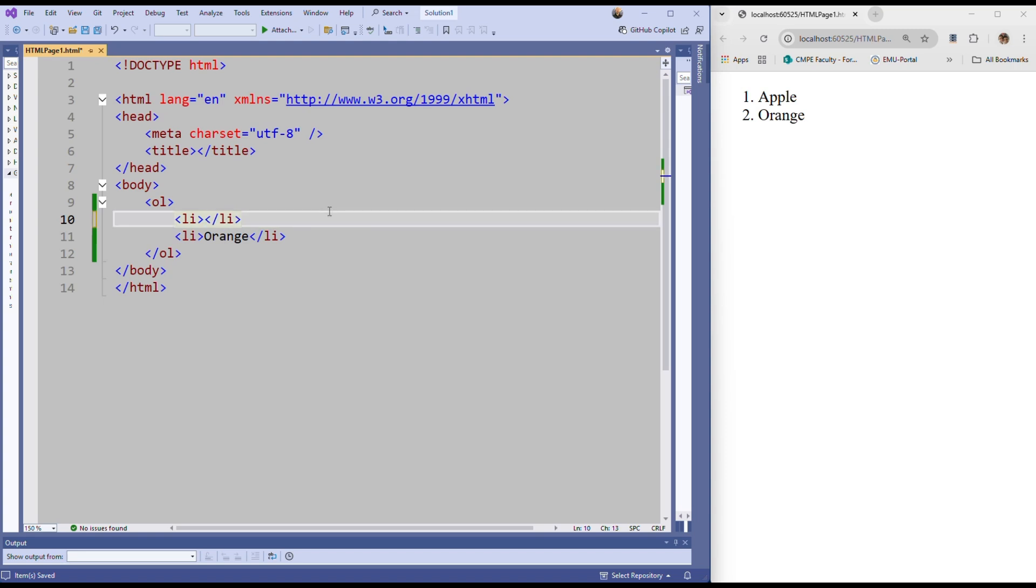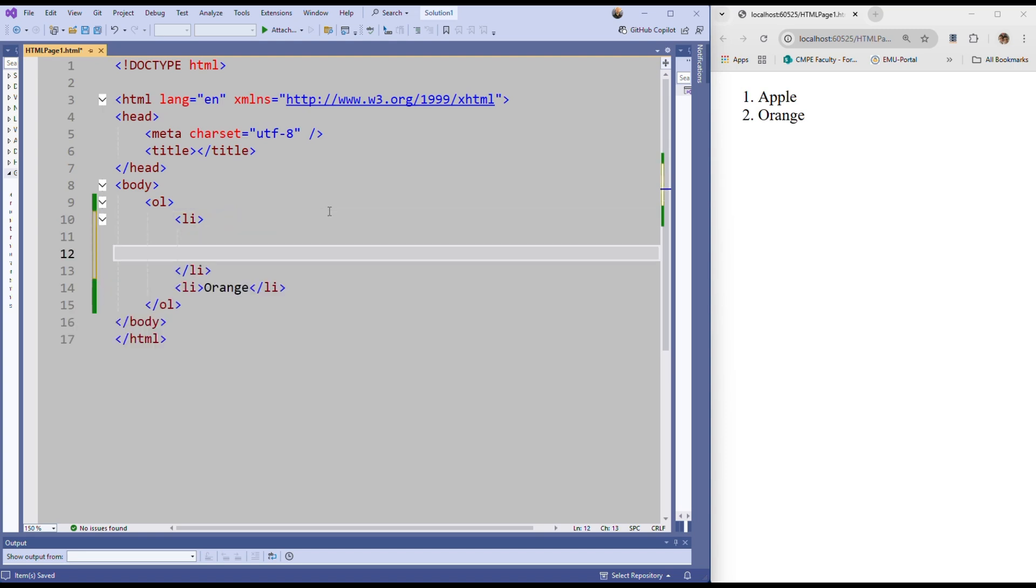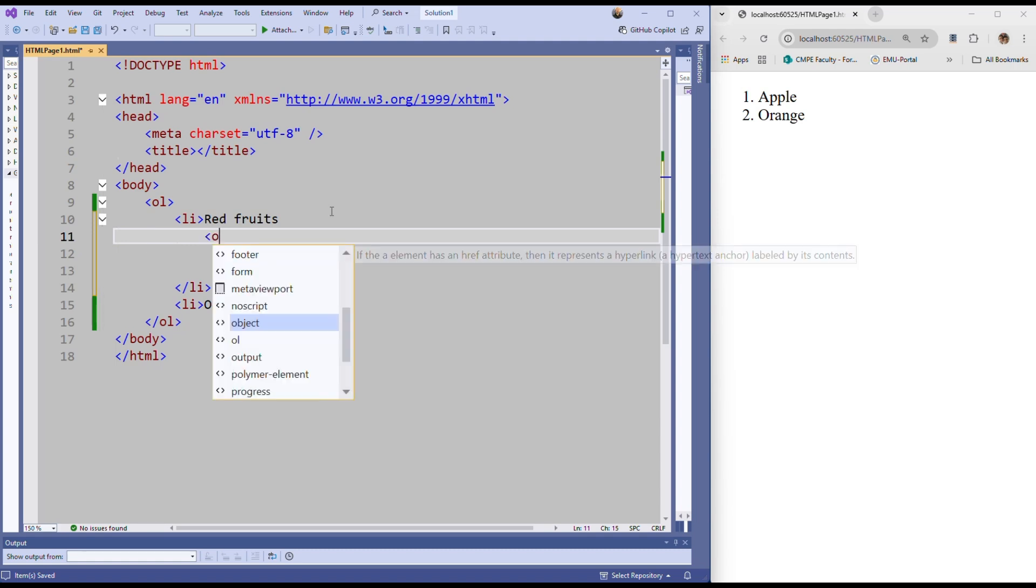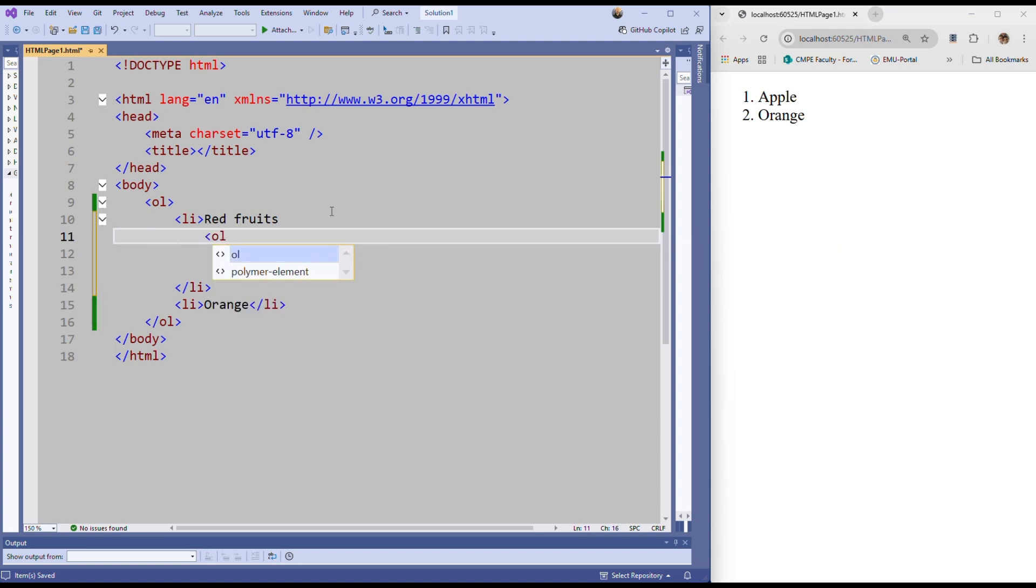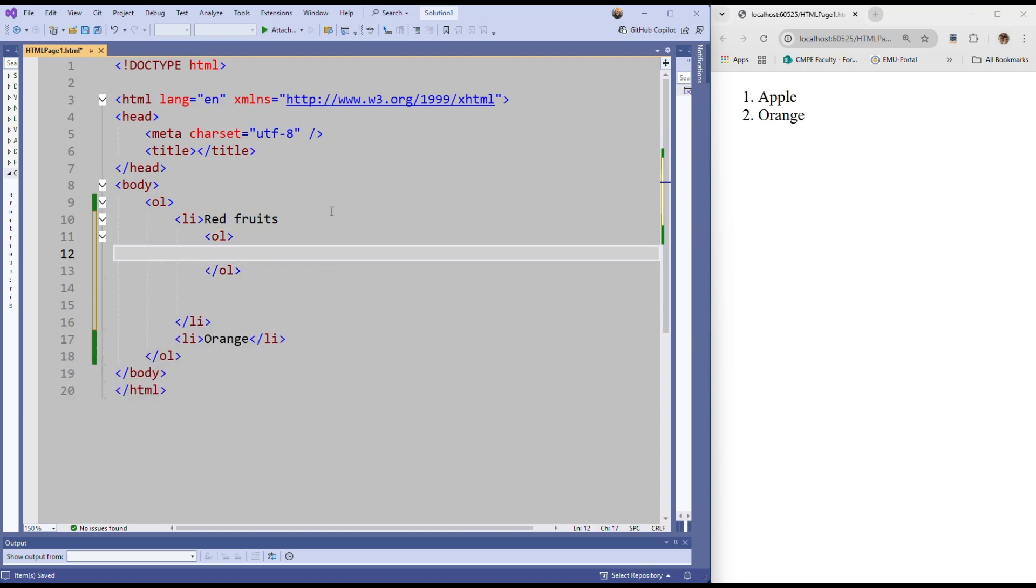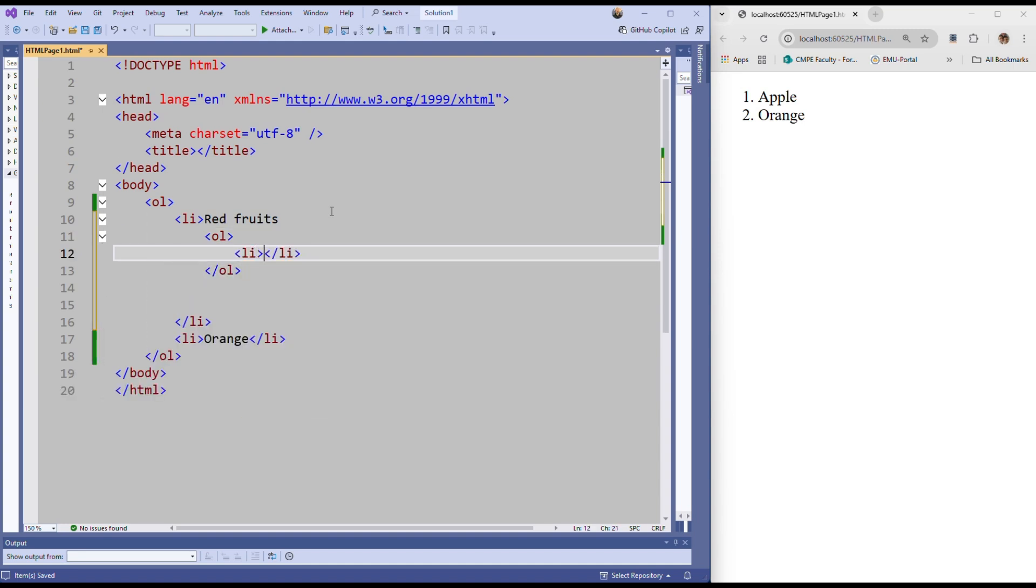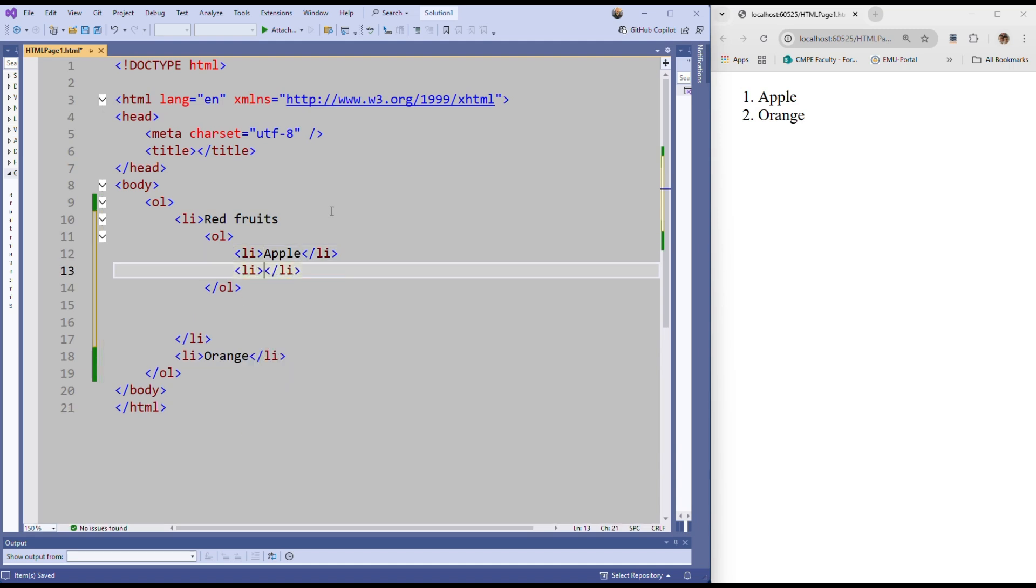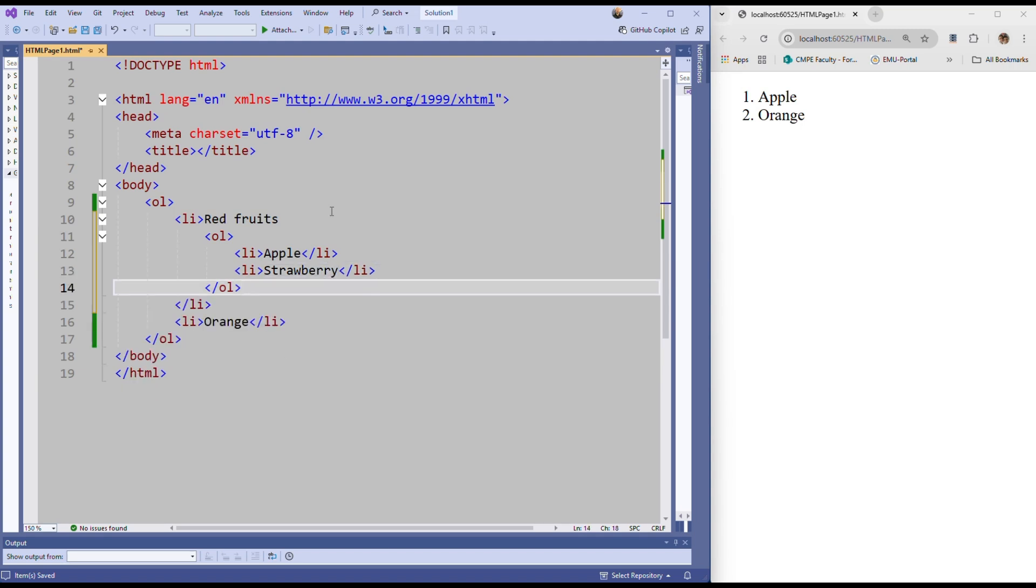Here I will do it for apple. We have list item here, but what I will say - I will say red fruits. And under red fruits I will create, let's say, an ordered list. And I will have apple and let's say strawberry in this sublist. I'm saving it and refreshing it, so you can see.